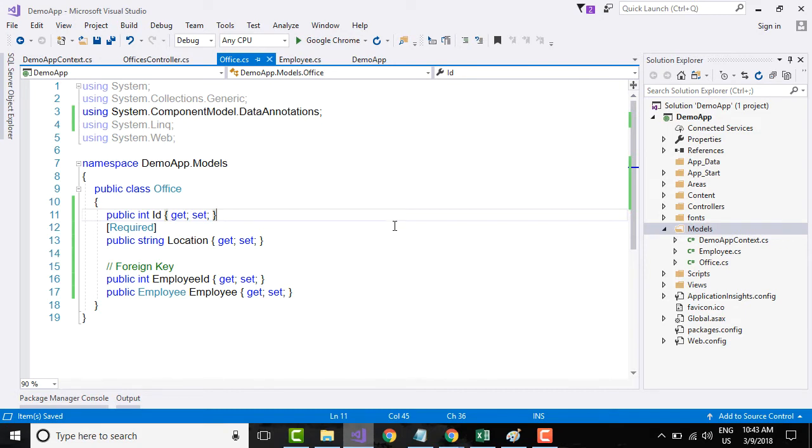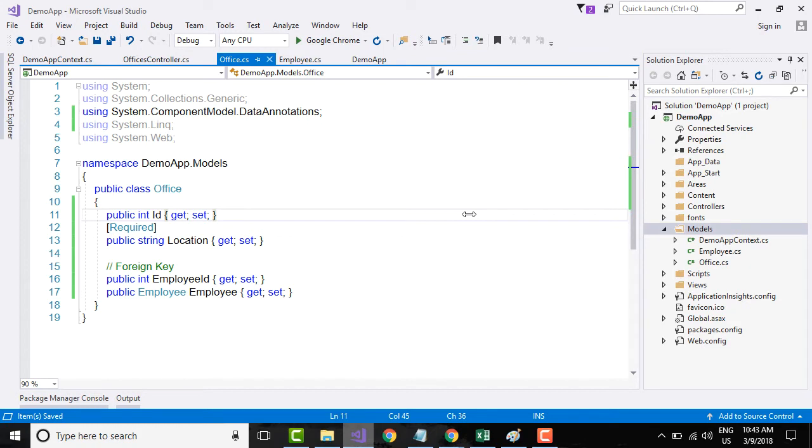Right now we have created the models which basically represent the data within the database, and then we have scaffolded controllers on top of the models. But if you see in the database, we do not yet have any data.